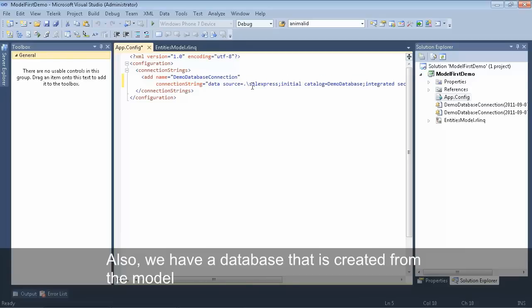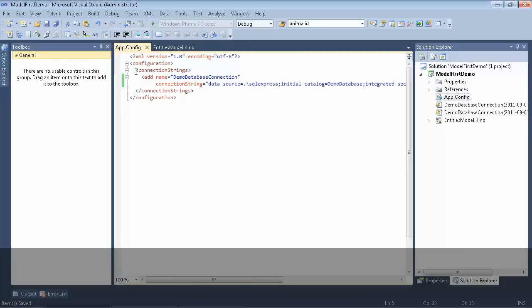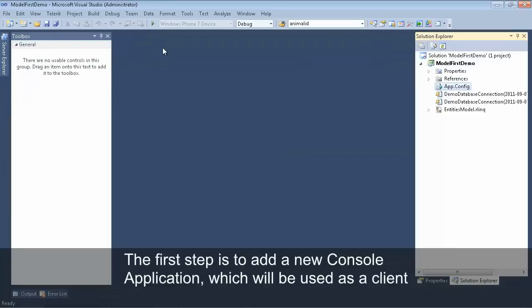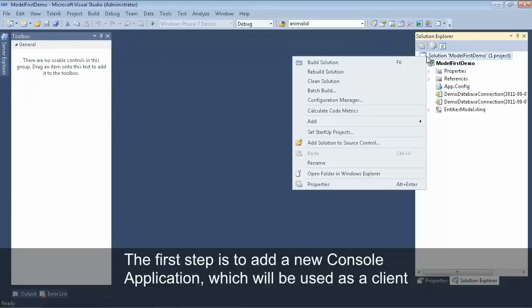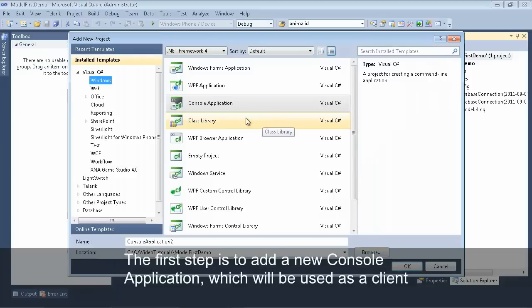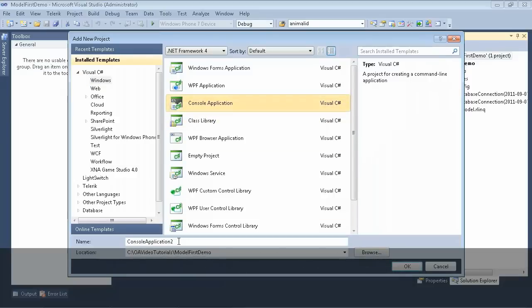On the back side, we have our database, which is a SQL Server database that we created using the open access domain model. The first step to working with the open access domain model is to create a new project. For this demo, we'll create a new console application.